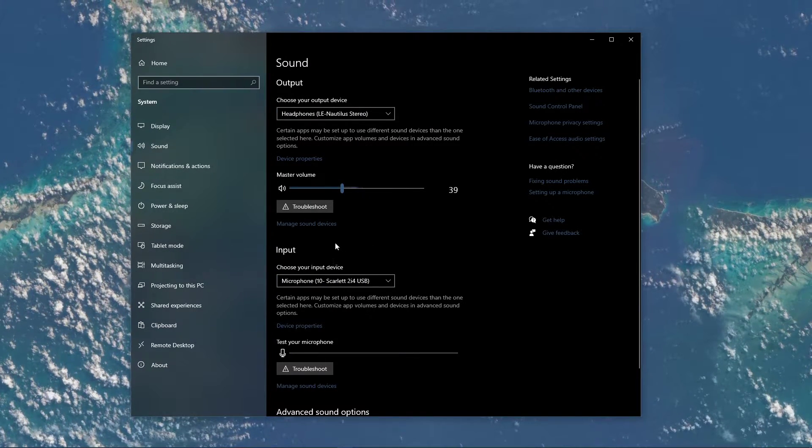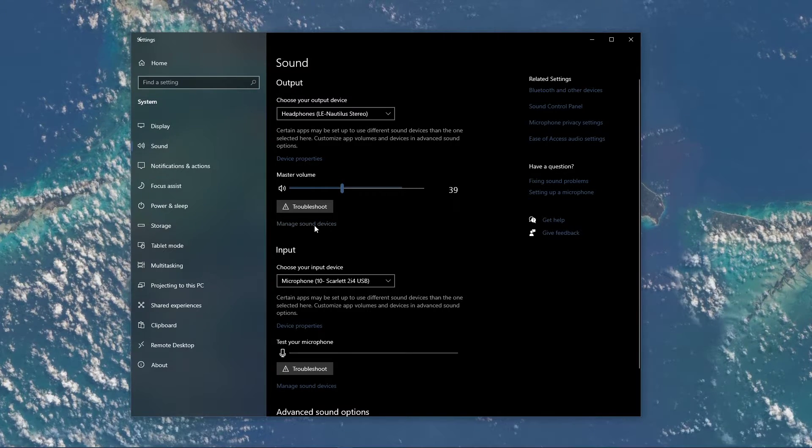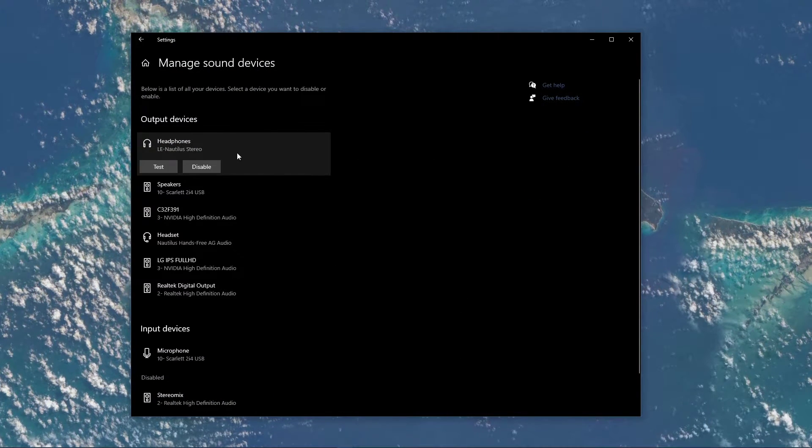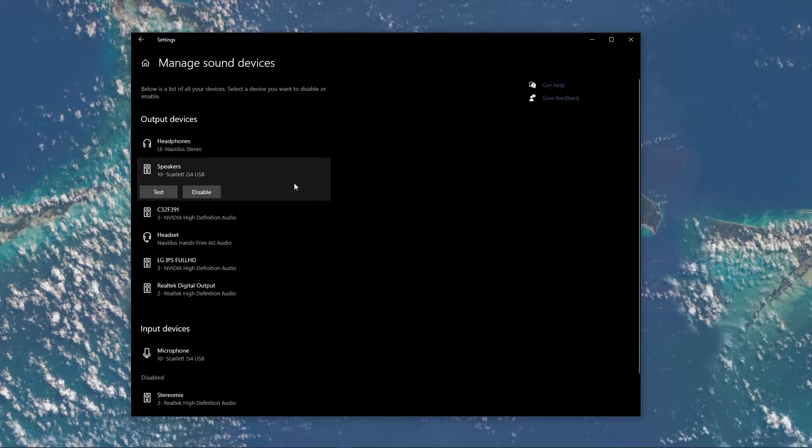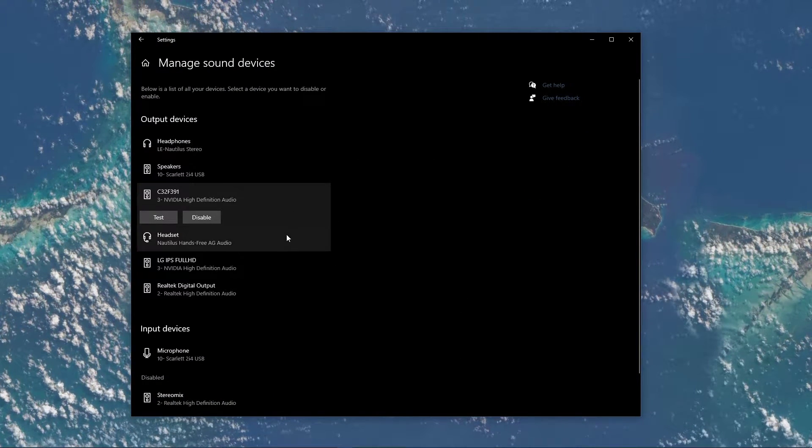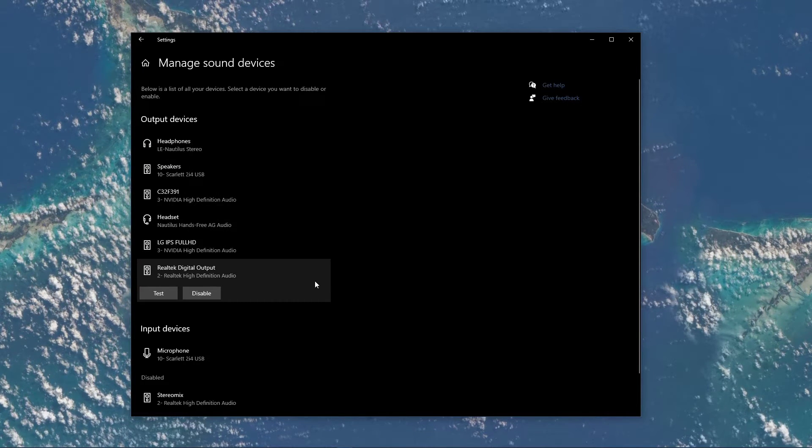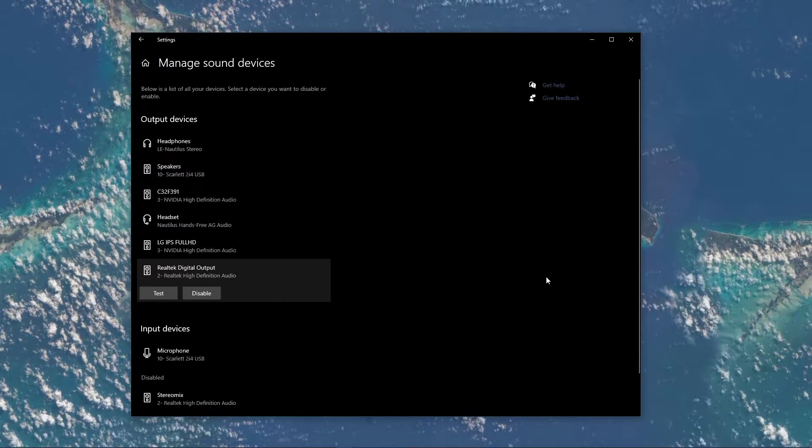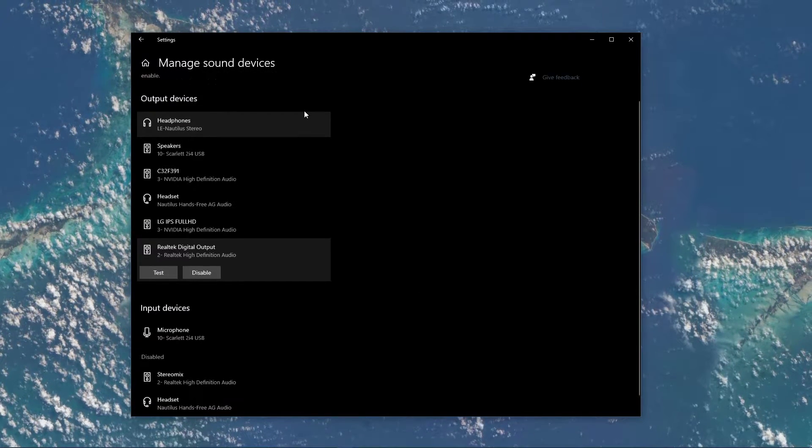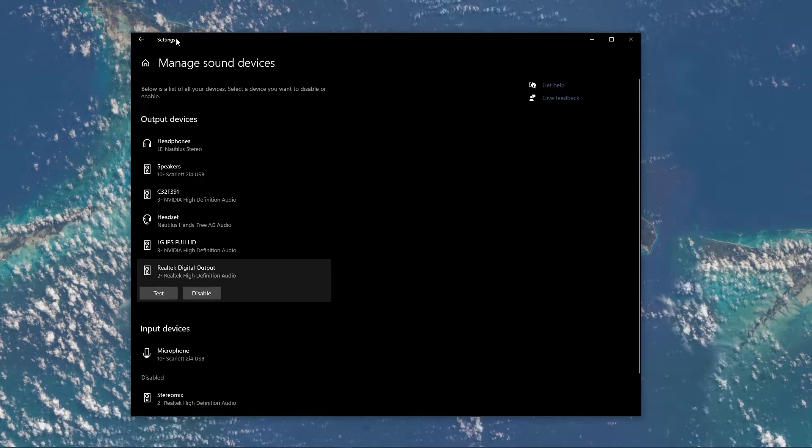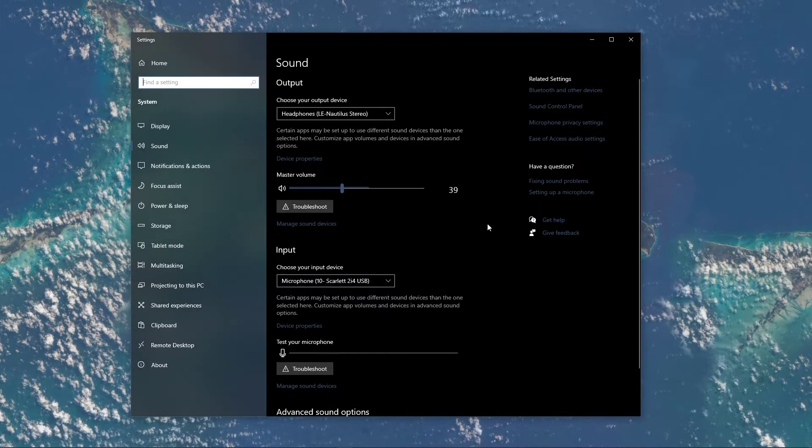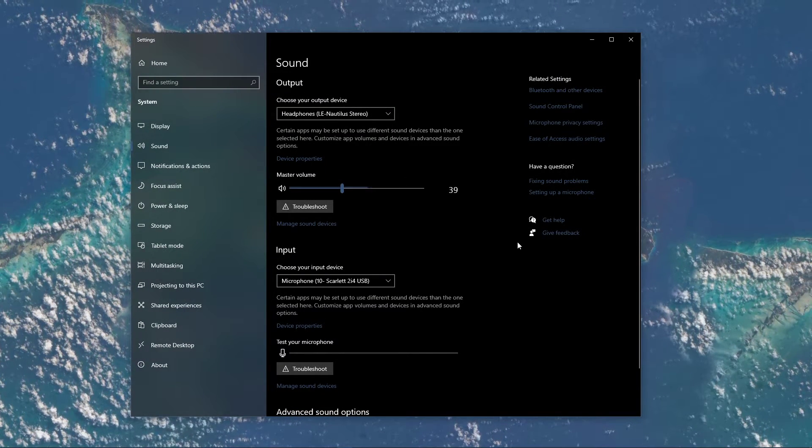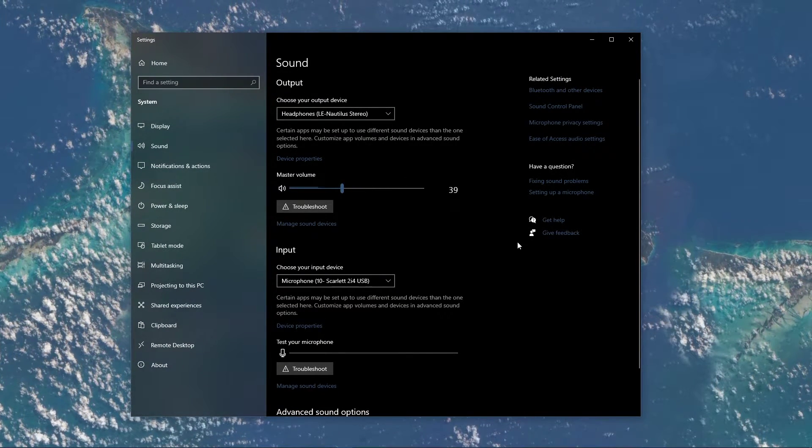Under Manage Sound Devices, you can select to test or disable your devices. This is essential to troubleshoot any hardware issues. Also, testing your device with another source, such as a video on YouTube, will help you determine where the issue is coming from.